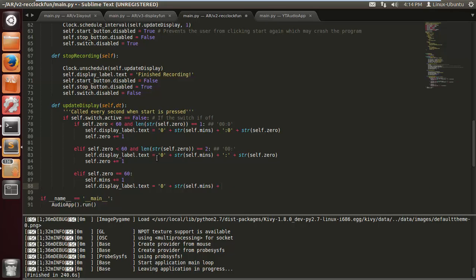And we just do zero-zero for the seconds display — so it shows the minutes plus '00' because it's just hit the minute mark. Then self.zero gets reset back to 1 so it can restart counting. As soon as it reaches one minute it starts counting again, reaches two minutes it starts counting again.